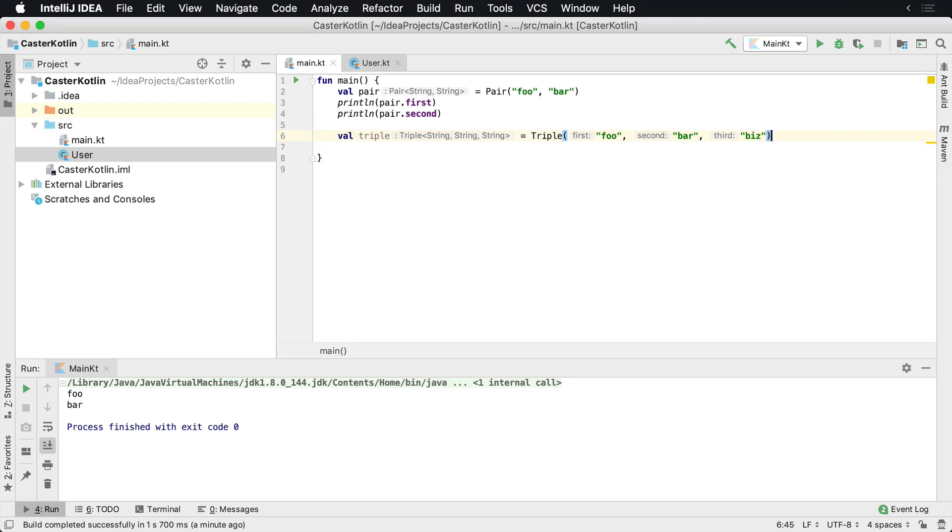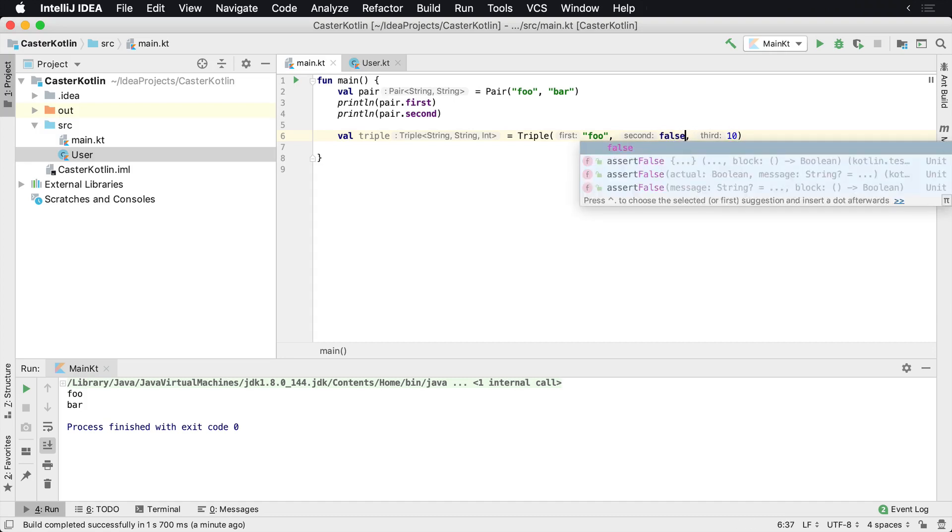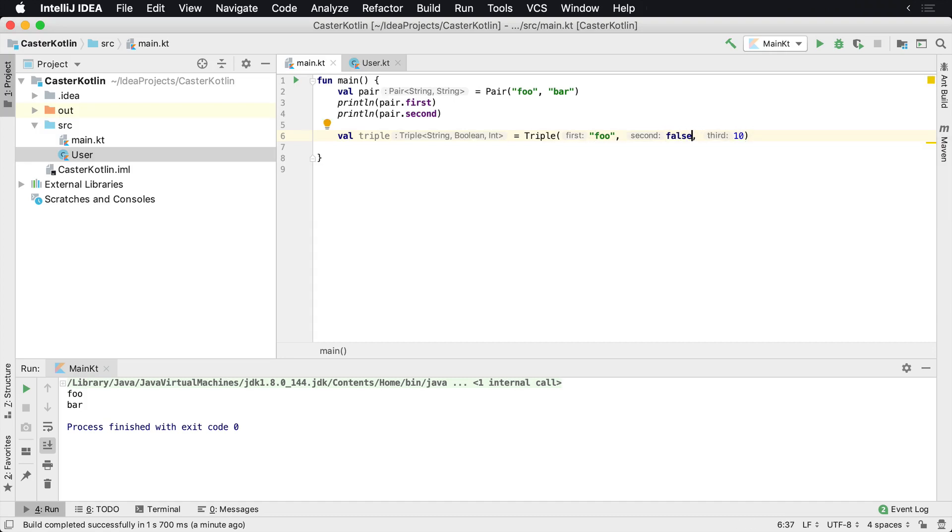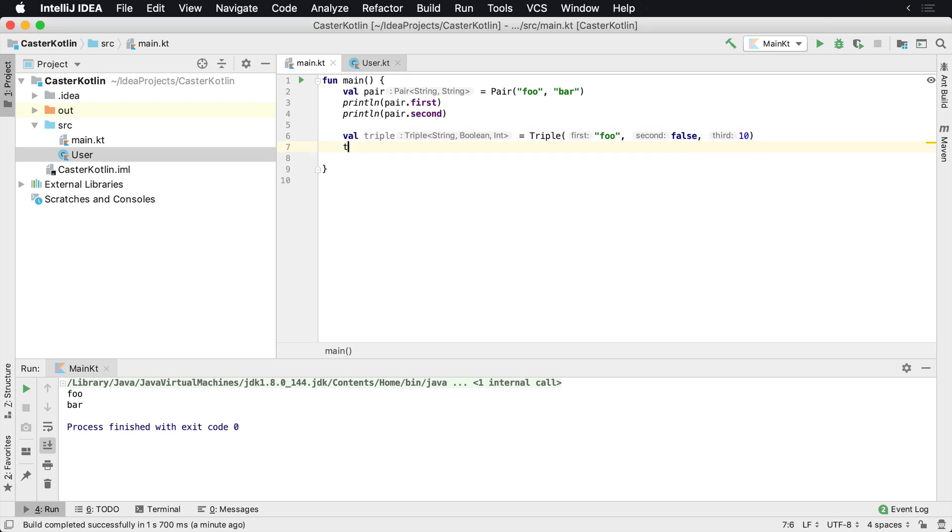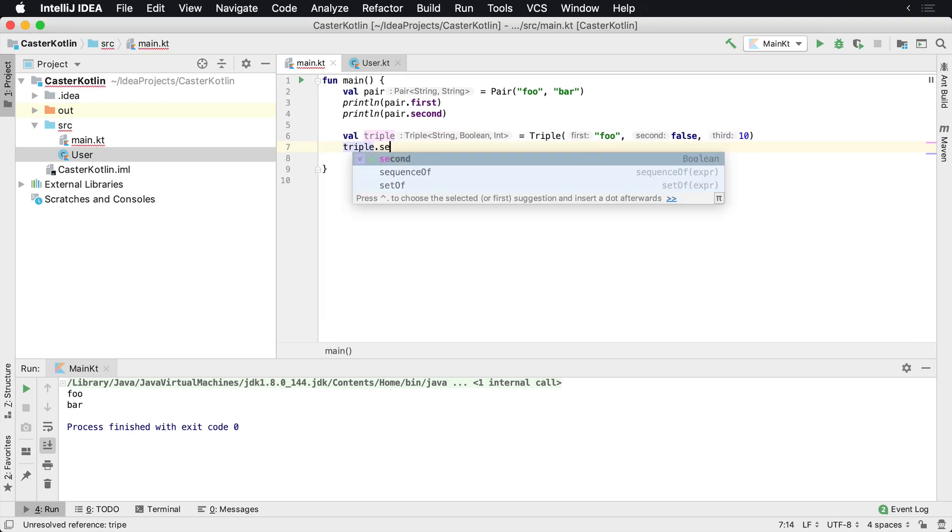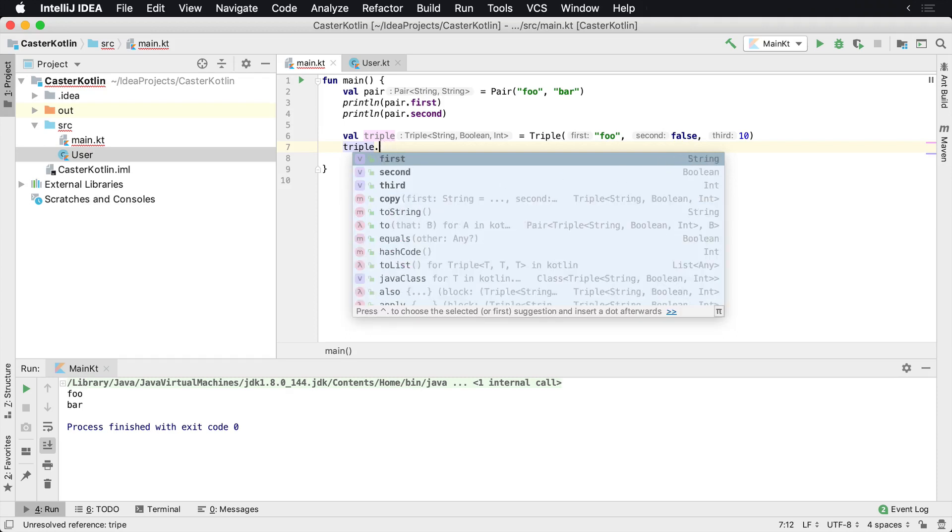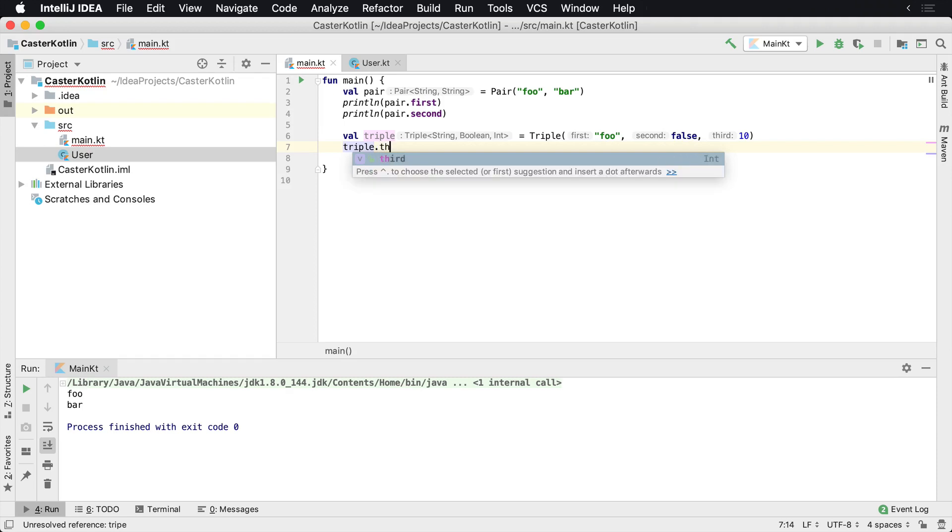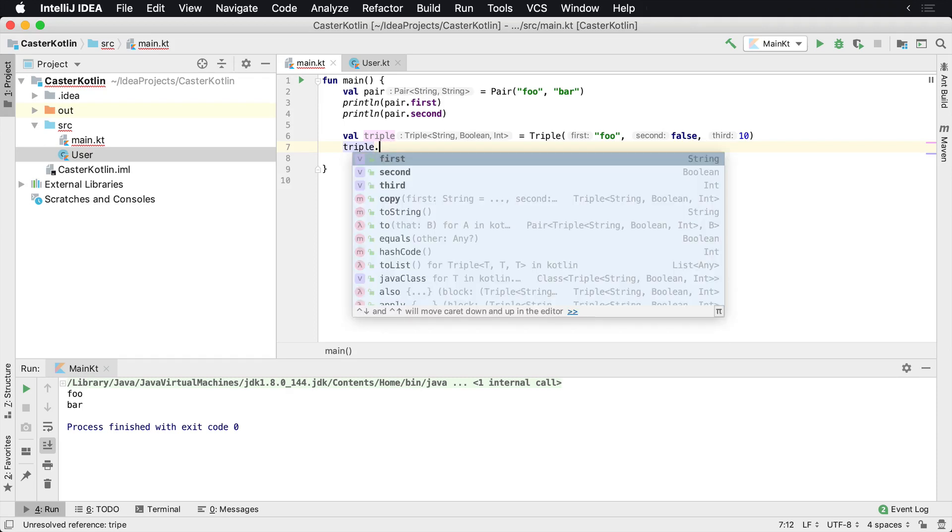Now they don't have to be strings - they can be whatever you want. If you want this to be an integer and you want this one to be boolean, you could do that. This is up to you how you would like to have them. And then of course, as we see here, the triple.second is going to be boolean as we see right here, the third is going to be integer.